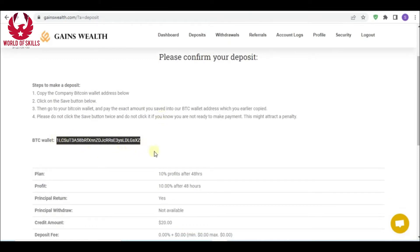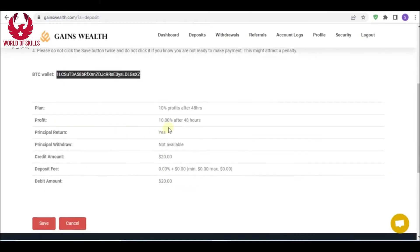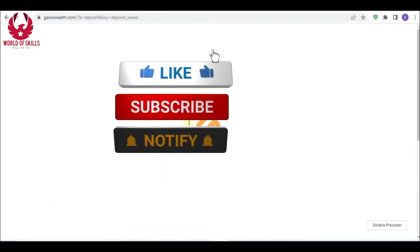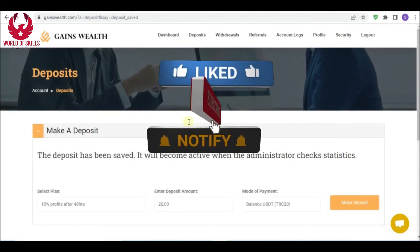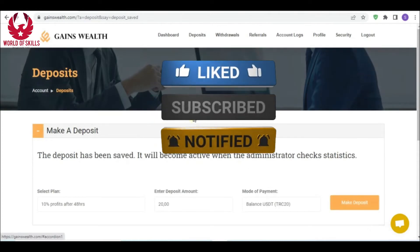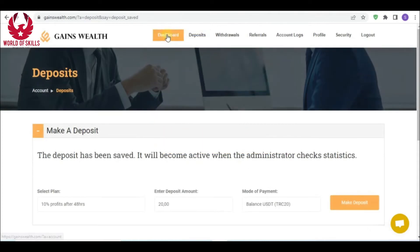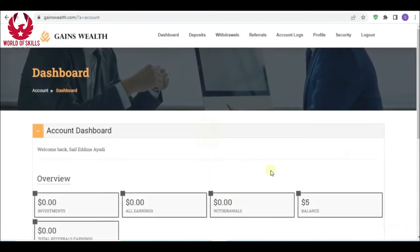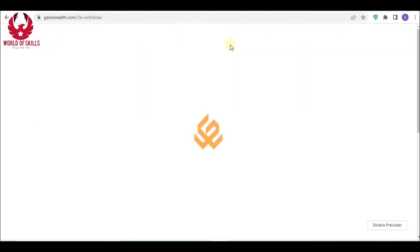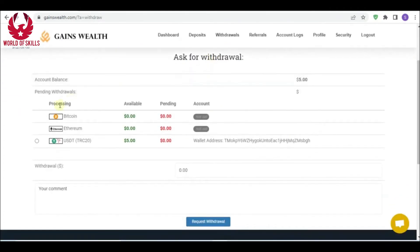How to start with Gains Wealth? Just make an installment from here. Put here some amount like 20 dollars and select Bitcoin for instance. Then make deposit. You can see this address - copy it and put in your wallet to make your payment with this sum. Then save. You will get 10% following 48 hours.